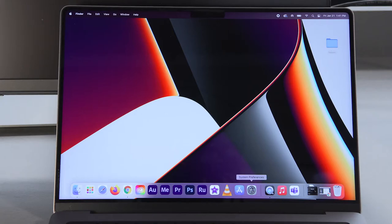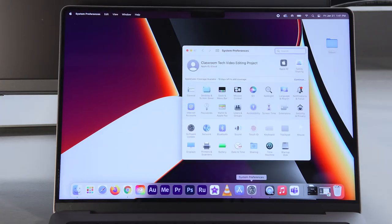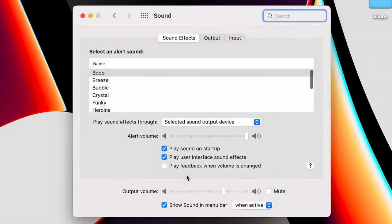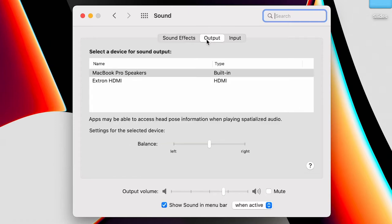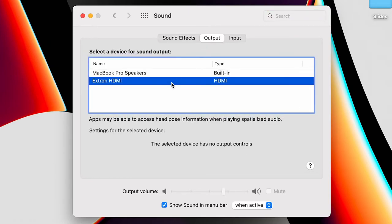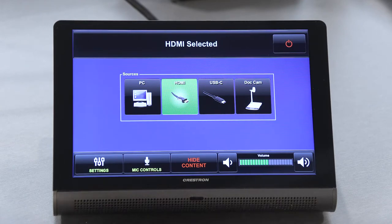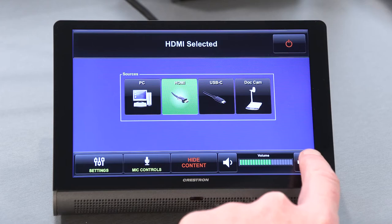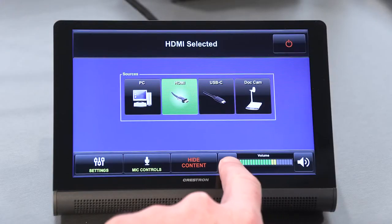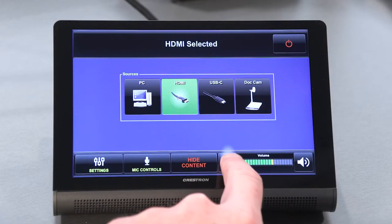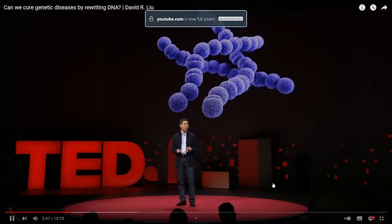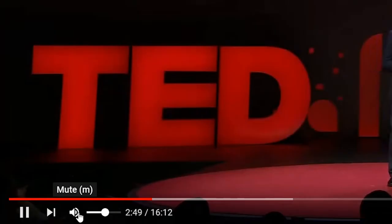For a Mac, open System Preferences, select Sound, then Output and choose the HDMI or USB-C device. To adjust the volume of the AV system, use the speaker volume icons on the touchscreen. Tap the icon on the right to increase the volume or the icon on the left to lower it. You will also want to ensure that your playback window is unmuted and set to a reasonable volume.